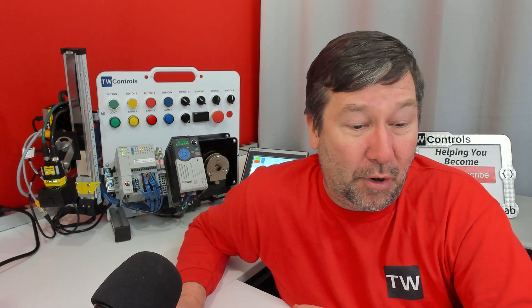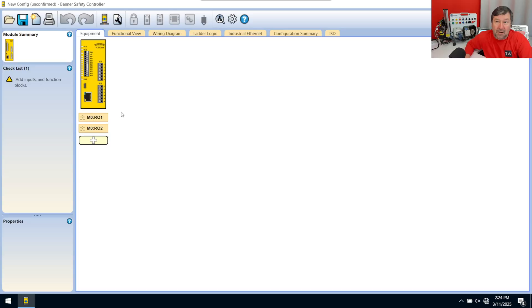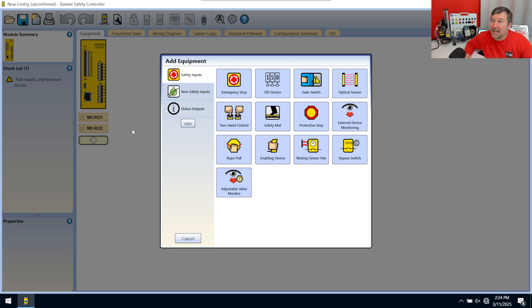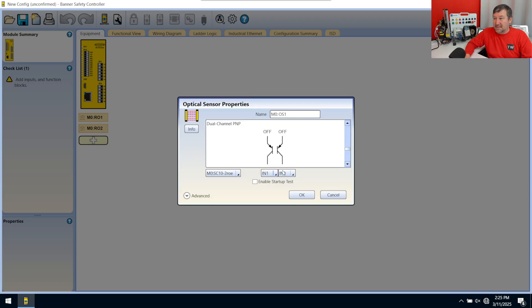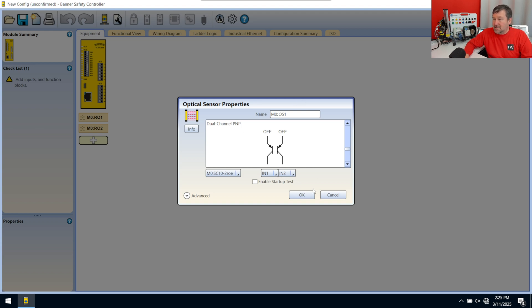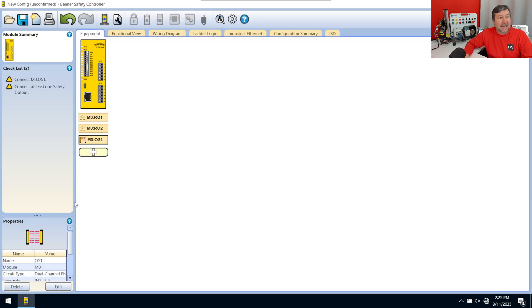But in our case, we are obviously going to be using the contacts off of it, which are already there. And then we're going to hit the add here. And we're going to go out and grab ourselves an optical sensor, which in our case is a light curtain. And that default configuration will work fine for us.